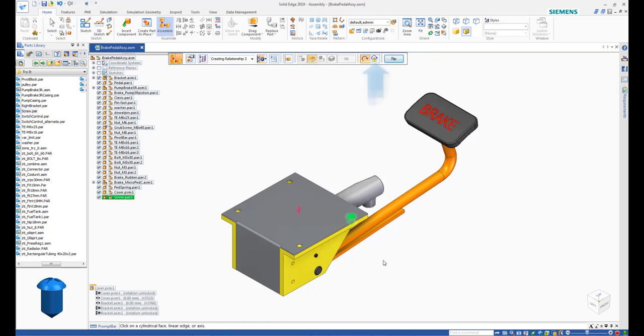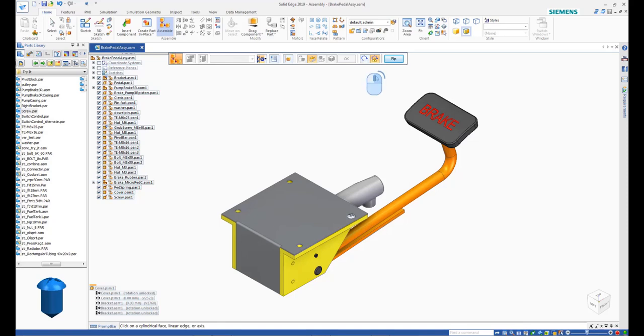On the command bar, click Lock Rotation. Right click to apply. Right click again to finish the command.